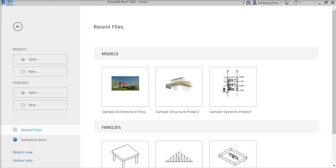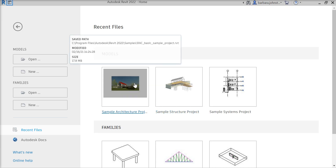Hello. Today we're going to learn how to collaborate to the cloud through Revit. I'm using Revit 2022 and I'm going to go ahead and click on this sample architecture project.